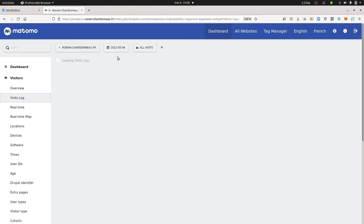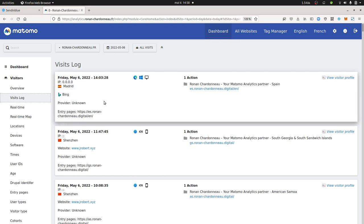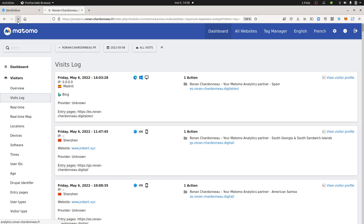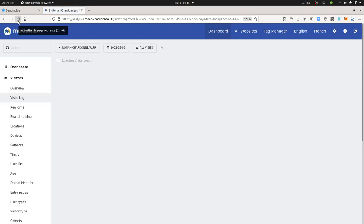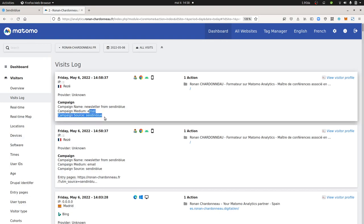And then if I go now within Matomo, visit log for the day of today. And if I look at the Floss Marketing School, I should have received an email. And if I click on the call to action button, I should see myself showing up. Newsletter from Sendinblue email, Sendinblue.